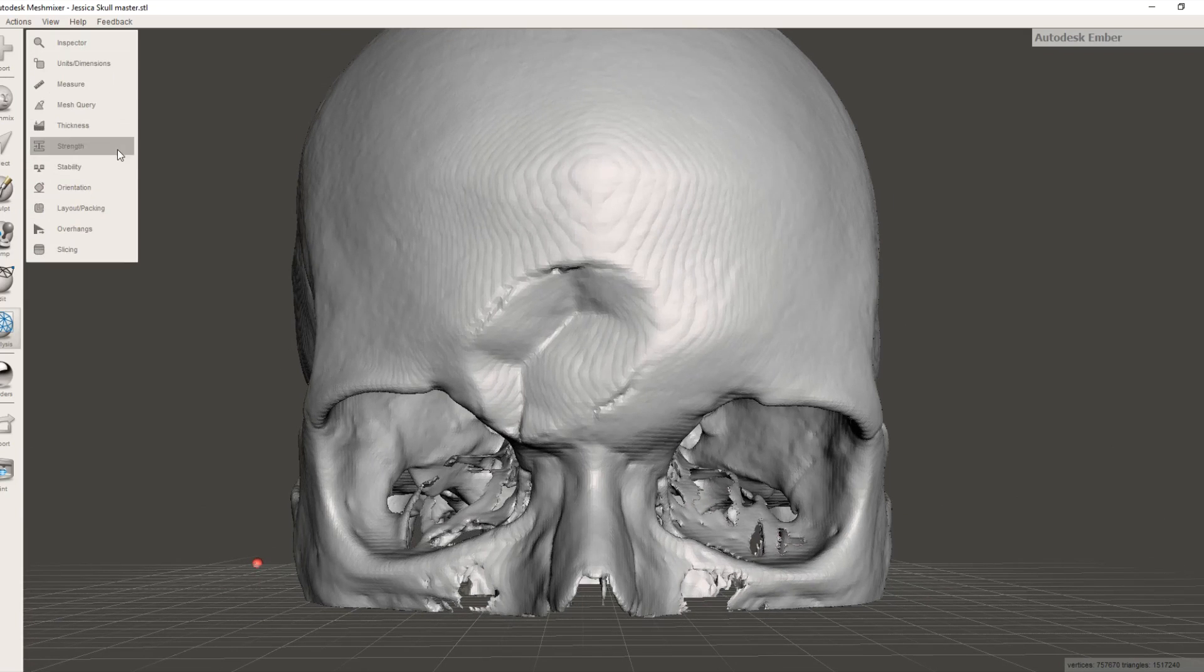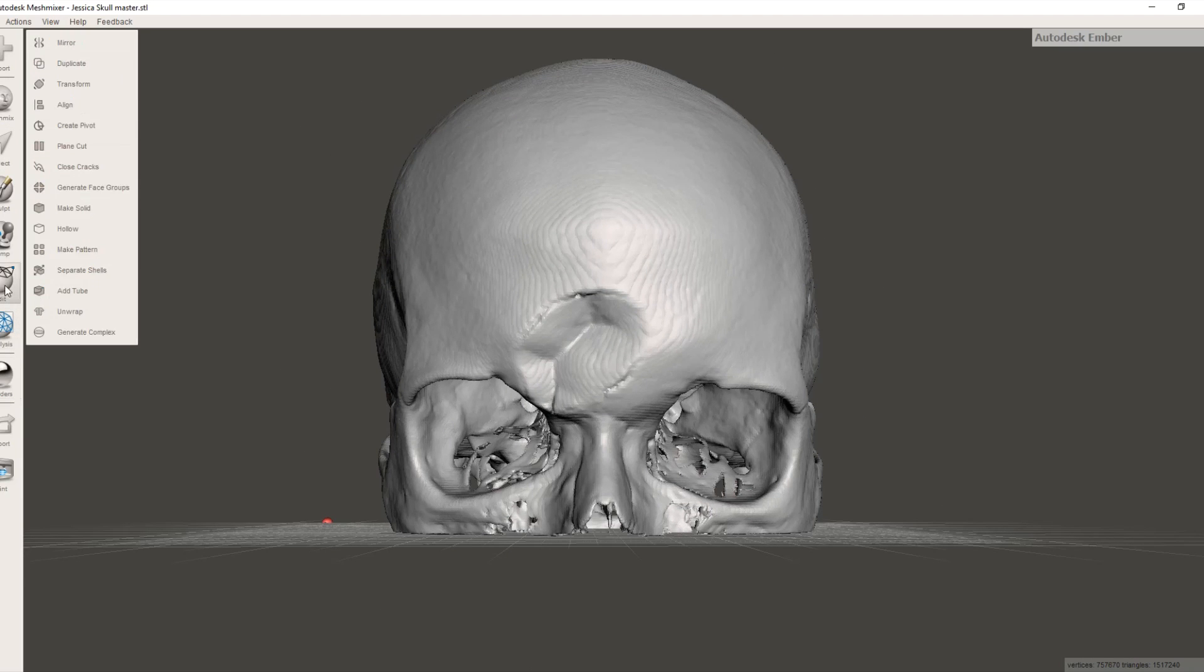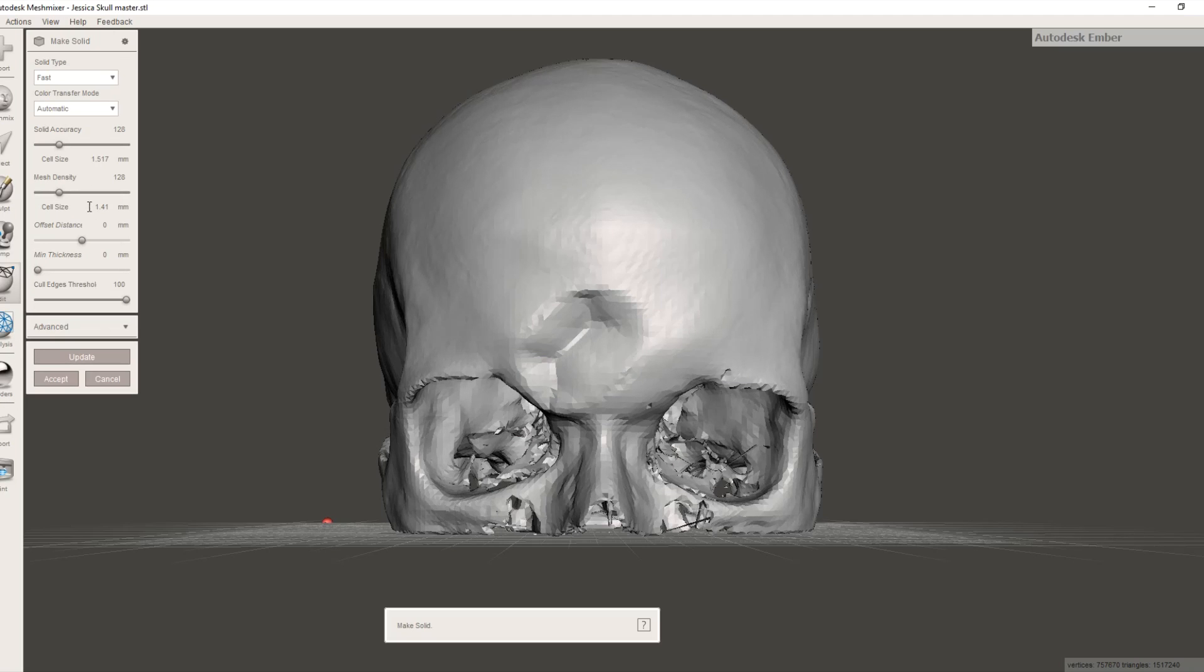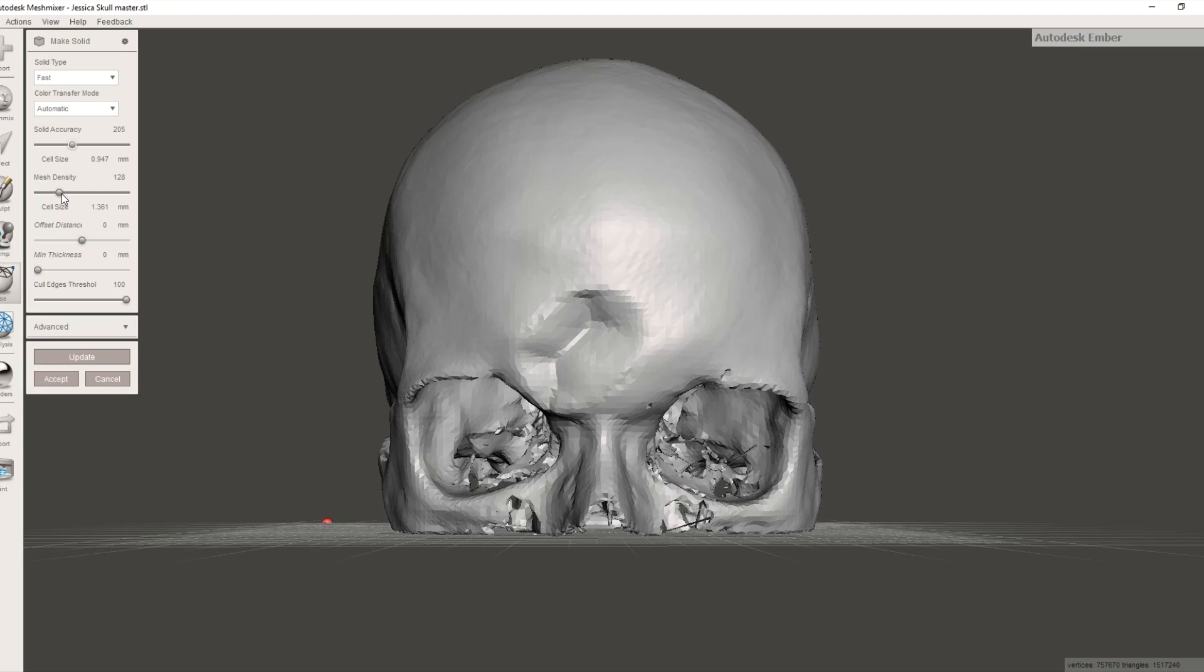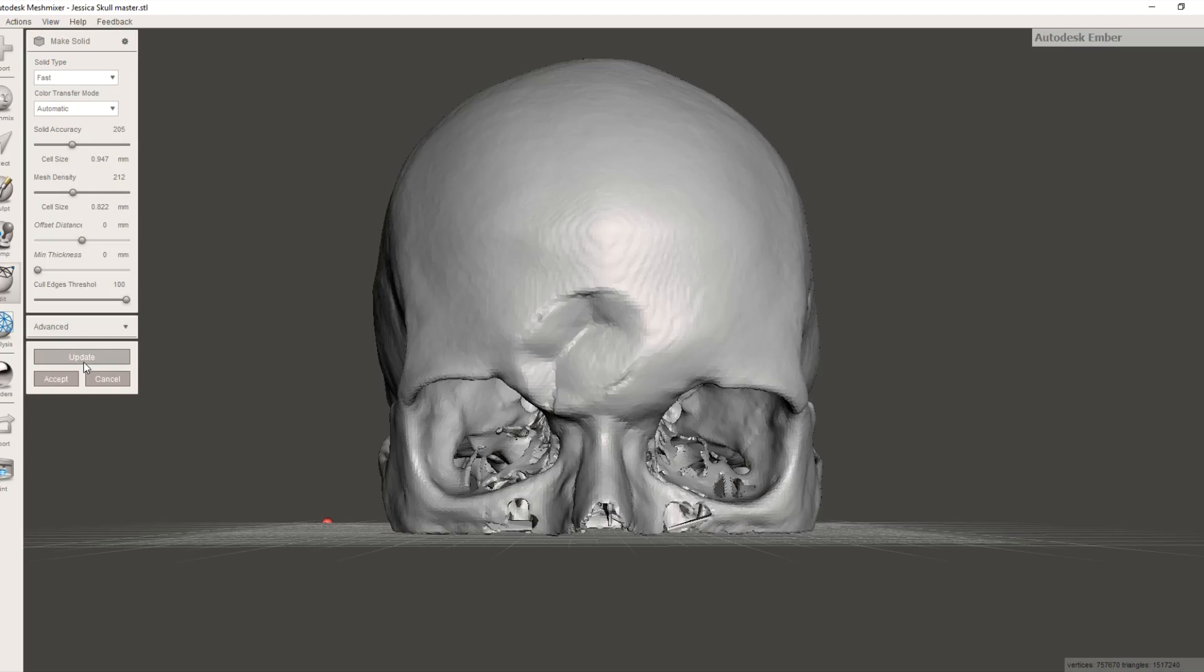The idea is to make it into a solid model. So we say done there, and we'll try that again to make sure it's now clean, and it is. So let's go make it a solid, and we're good. Change the scale to 200, sorry not the scale, but the mesh density and solid accuracy, both to about 200 each, and it will say update.